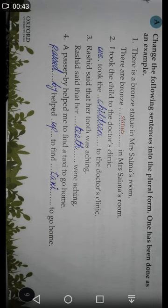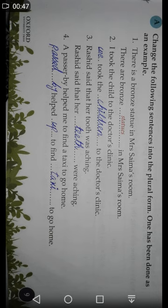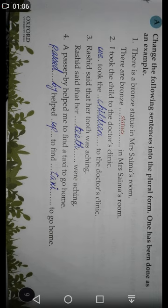Number two: 'I took the child to the doctor's clinic.' Here, 'I' is singular and its plural form is 'we,' and 'child' is singular with plural form 'children.' So the answer is: 'We took the children to the doctor's clinic.'